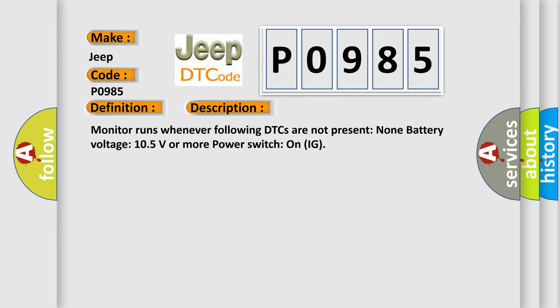Monitor runs whenever following DTCs are not present: None. Battery voltage 10.5 volts or more. Power switch on ignition.